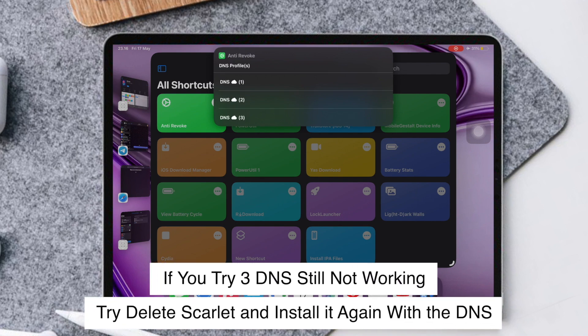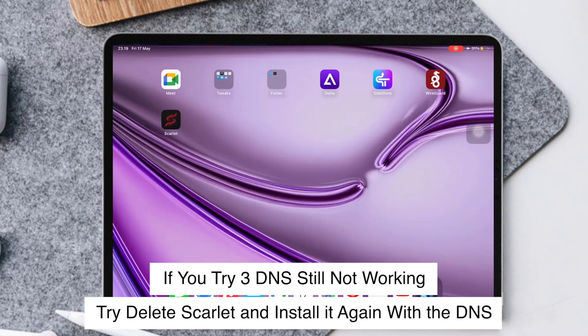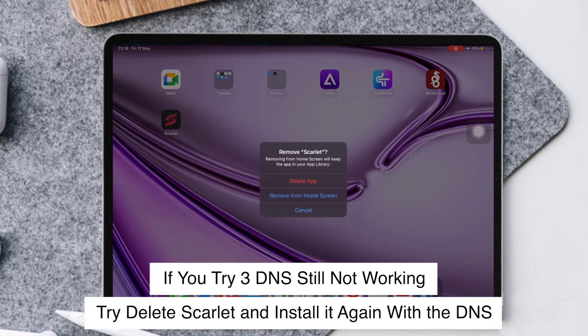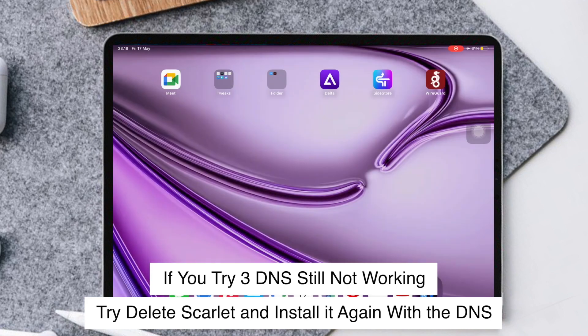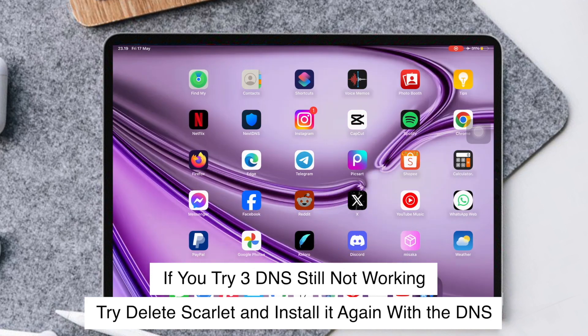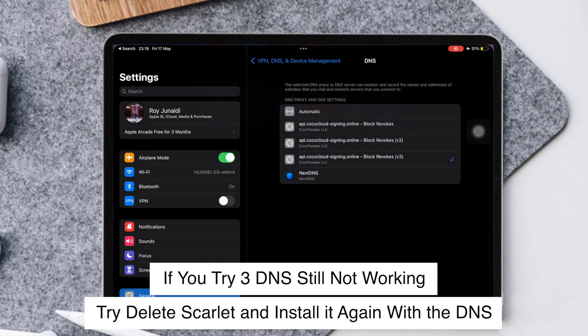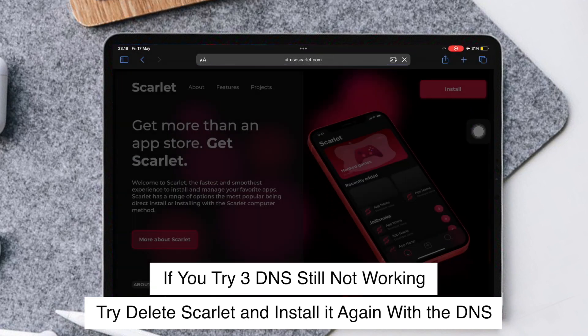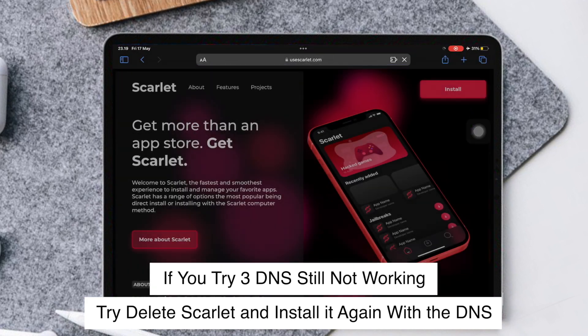For all DNS methods, please delete Scarlett and then install Scarlett again.